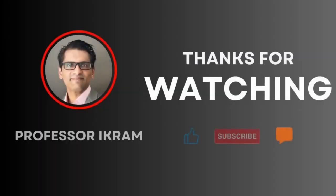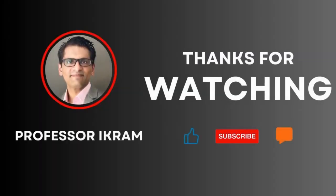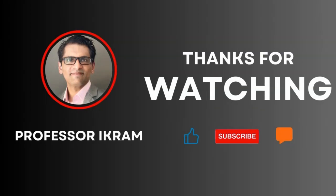If you found this video useful, click the like button and subscribe to the channel. And feel free to ask any questions using the comment section. Happy learning.